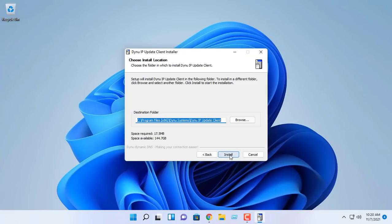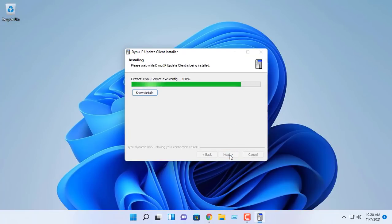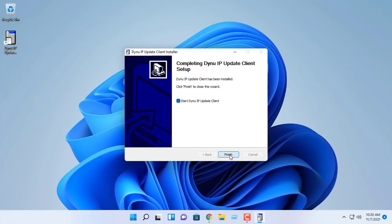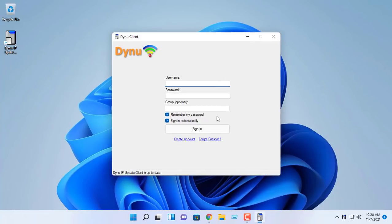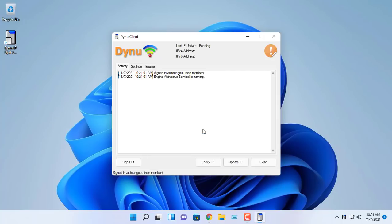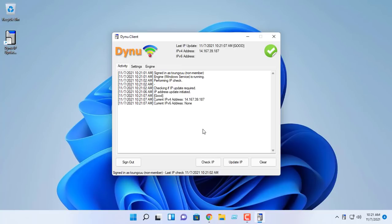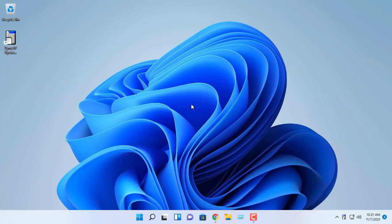You may download and follow the instructions above to set up the client. Input your Dynu account. The activity tab displays information regarding IP address update progressively. By default, it detects IP every 120 seconds.